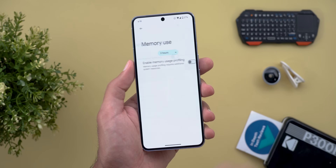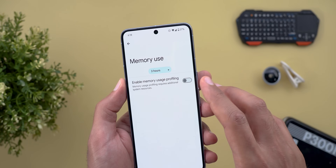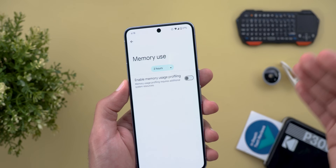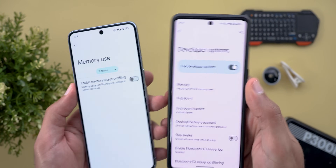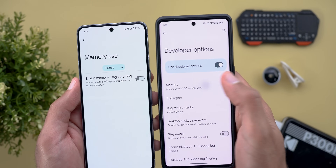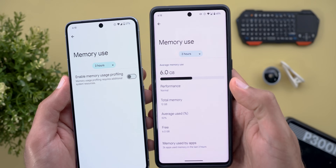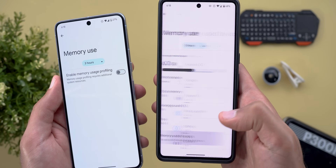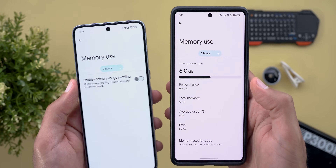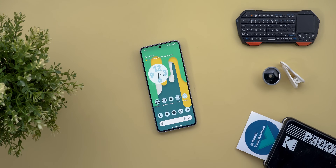Lastly, under Settings > System > Developer Options, the Memory Profiling feature is now off by default — you have to turn on the toggle and restart the phone to get it up and running. This wasn't the case before; on my Pixel 7 Pro running the previous version, the memory use page is active all the time with no option to turn it off, but now you have the flexibility to do so.